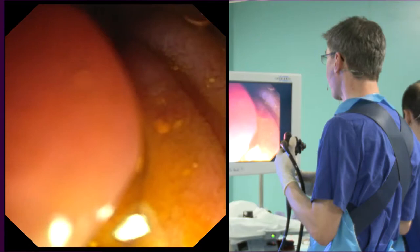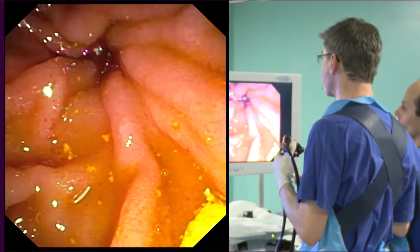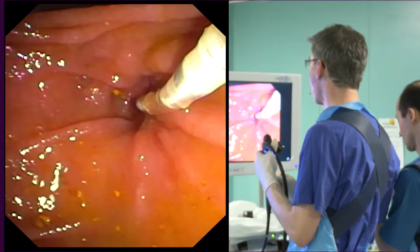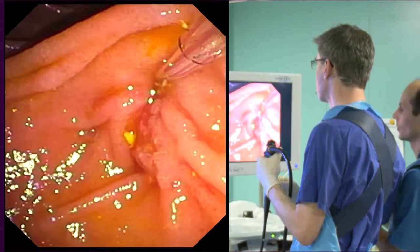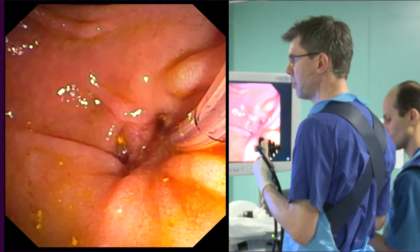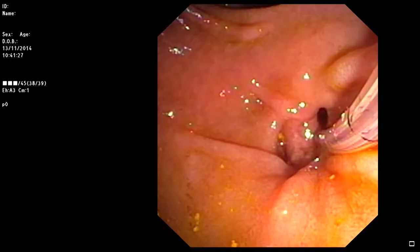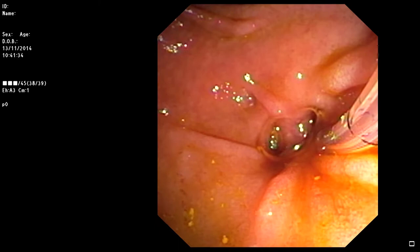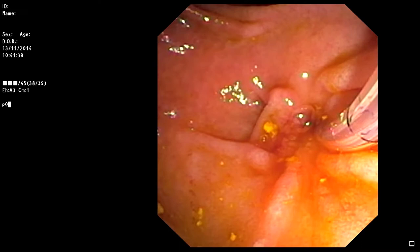What we try now is to take out more of the stone using an extraction balloon. Advancing the instrument now. Now in the CBD. You see in the x-ray picture that the balloon is already high up in the common bile duct next to the clips, which presumably come from the cholecystectomy. Between those two radiopaque markers there's the balloon, which is right now not inflated. As soon as we've got the wire up, it will be inflated and fill out the lumen of the common bile duct.